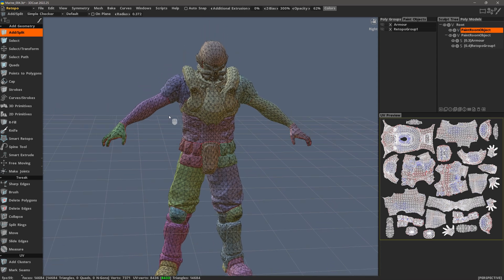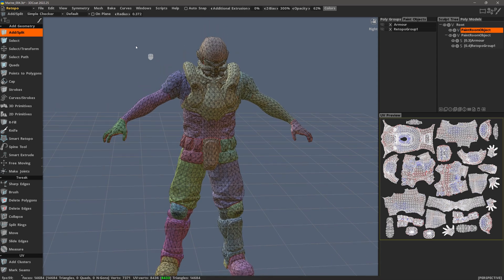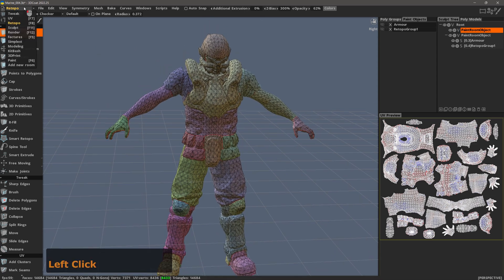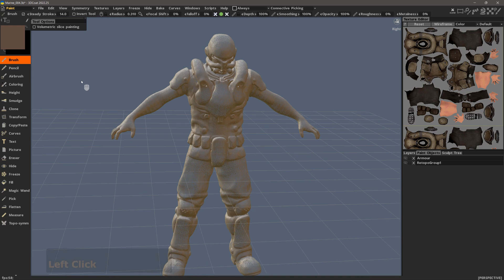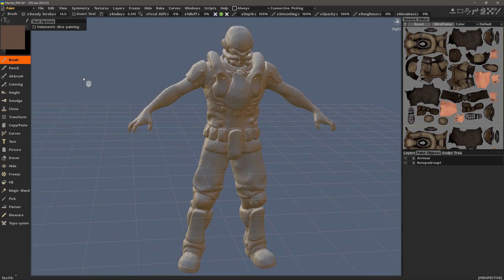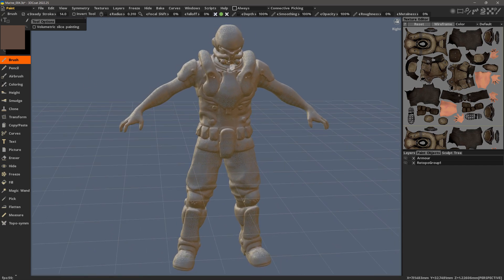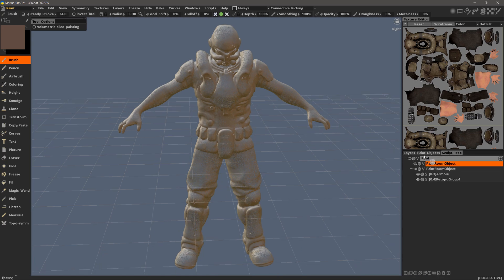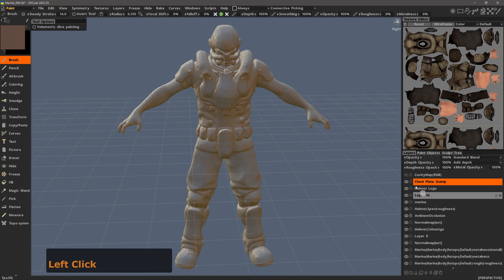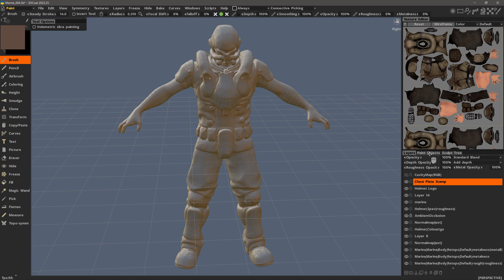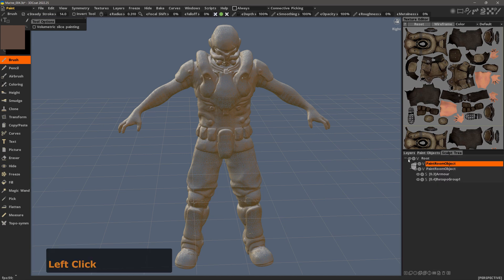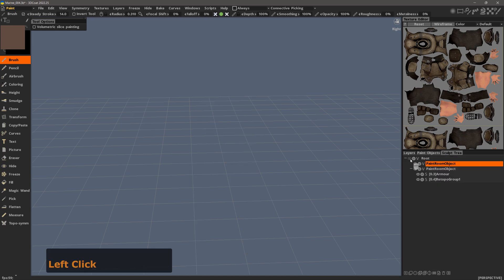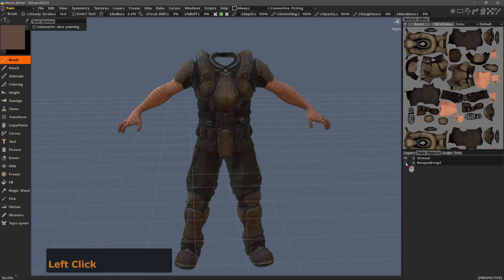During that baking process, 3D Coat will send a copy of that re-topo mesh into the paint workspace, and it will also set up your paint layers accordingly. I will hide the sculpt objects and unhide the paint objects.